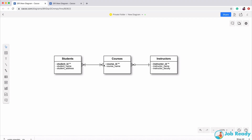The crow's foot with a pipe appears on both sides of the students-to-courses relationship, meaning many students can be enrolled in many courses. A student can be enrolled in many courses, and a particular course can have many students. A course could have just one student — not very popular — but a full-time student could take many courses. That's why there's a pipe here, representing one or more on both sides.